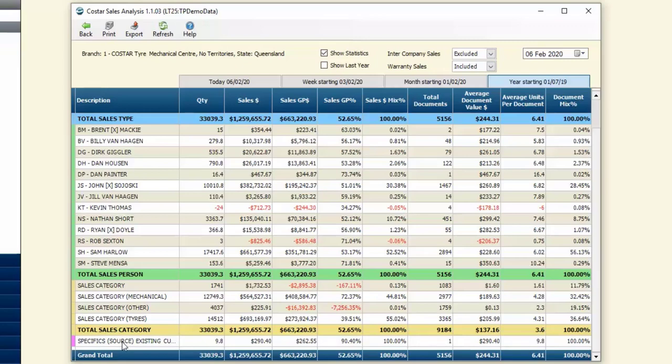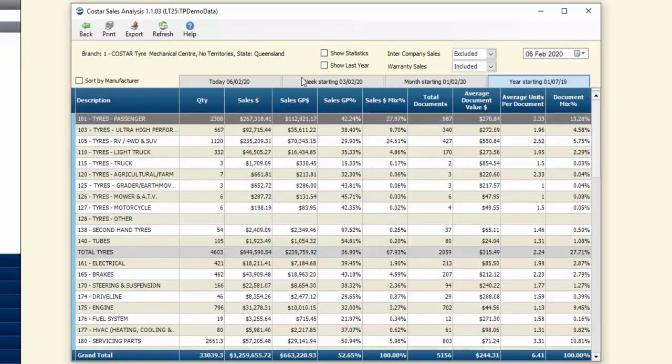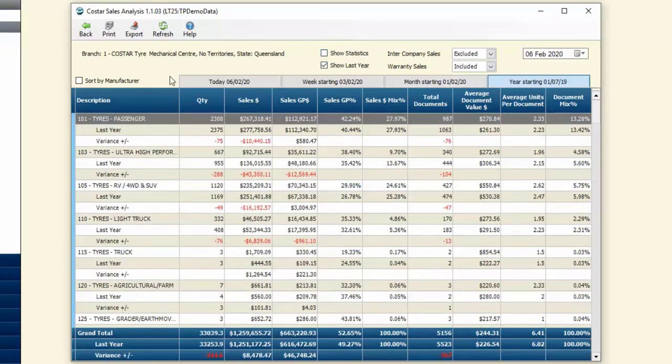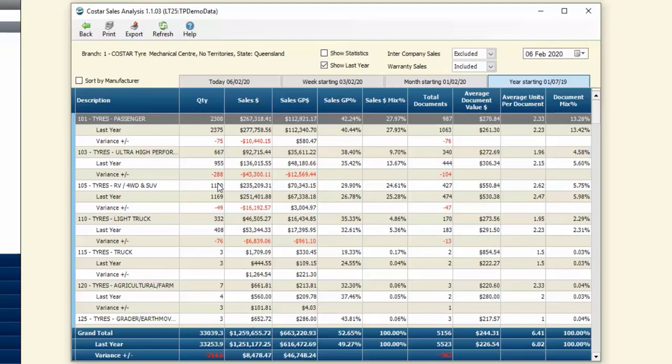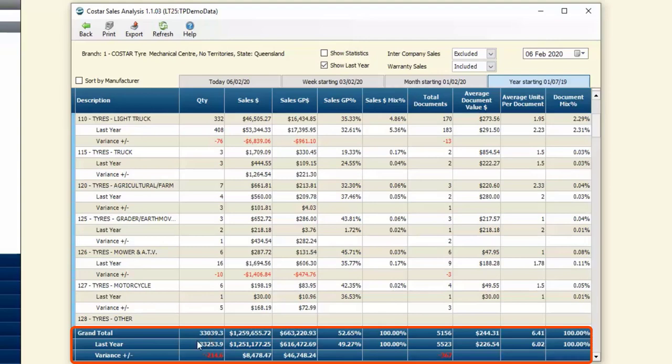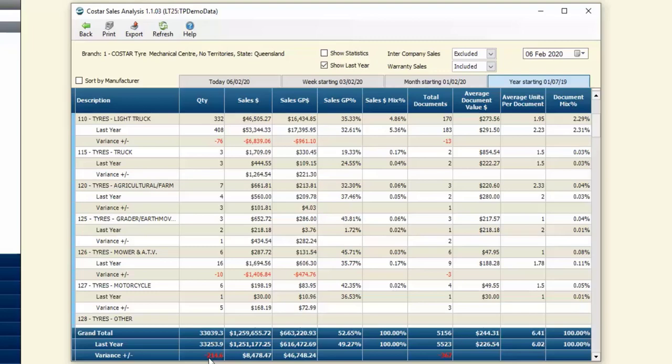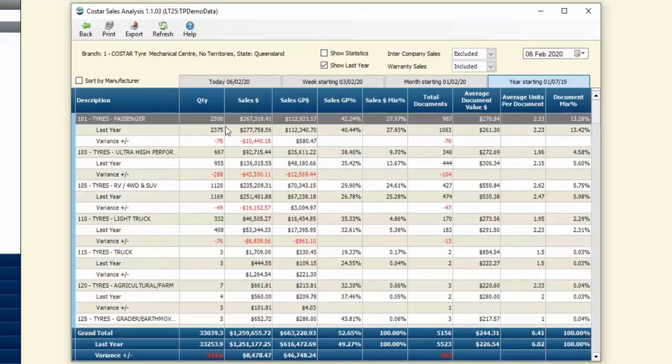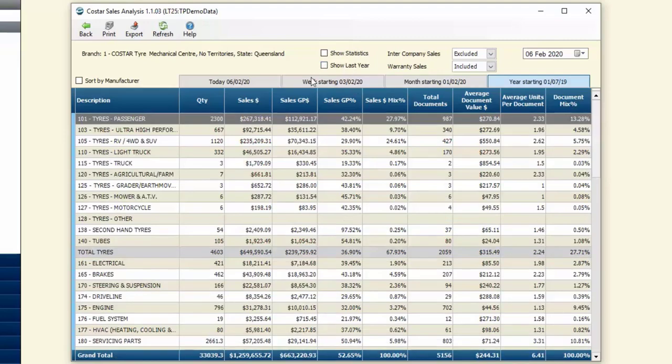We can also get a direct comparison to last year. If we click on show last year, we can see the same time last year we're down 75 units for passenger tires, 288 for our ultra high performance range and so on. Down the bottom it gives us our grand totals which lets us know we're down compared to this time last year.